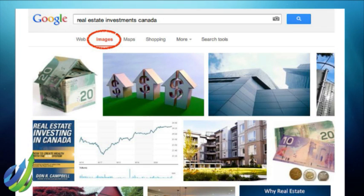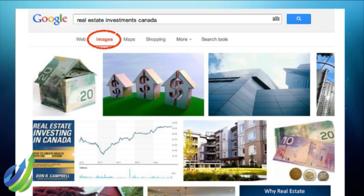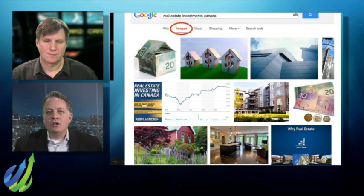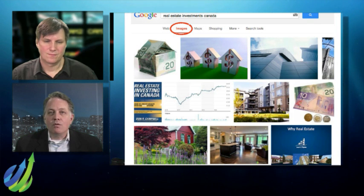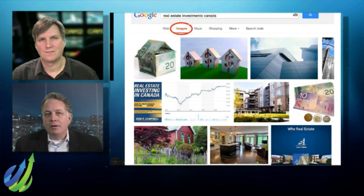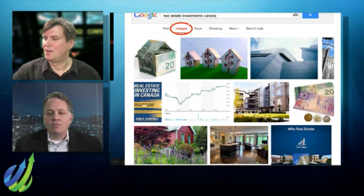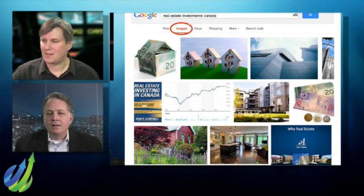If you go back to that slide, in this case we're using 'real estate investments Canada' and images. When you click on the images tab, down in the right-hand corner it says 'Why Real Estate' — that's actually an image from one of our client's websites. We've gone and optimized that image on their website, and when you actually click on that image, it takes you right over to the website and the blog post we put it on. So it drives traffic to your website, and so few companies do this with their photos.